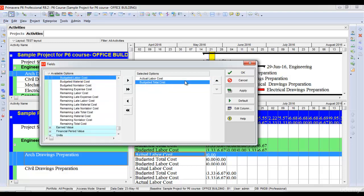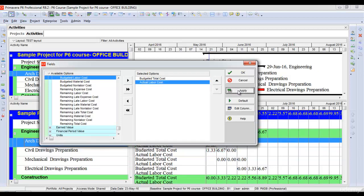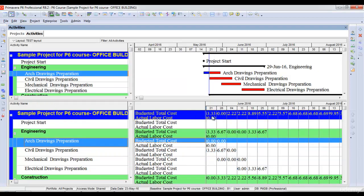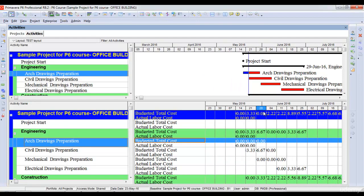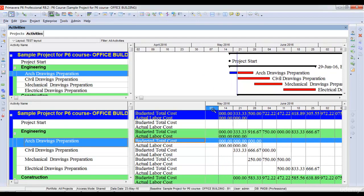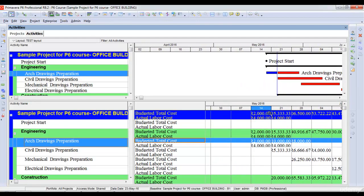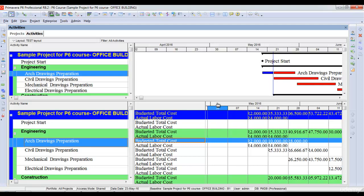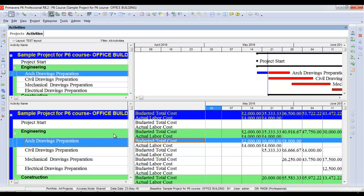and actual total cost of my project. Once I pull out these two columns, you can see here now it shows me the budgeted total cost of my project. It shows me the monthly breakdown of budgeted total cost of my project as well as the actual total cost of my project in the form of a spreadsheet.